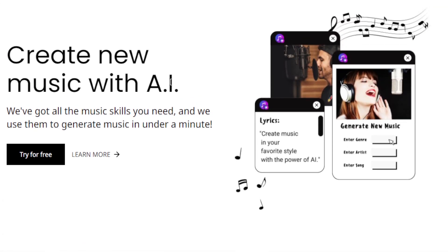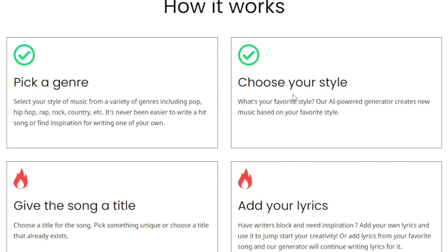The first way is you can become a content creator. If you're a content creator already, you know the importance of having captivating music in your videos, podcasts, presentations, and your content. So you can use this AI tool to complement the content that you're making. Using Music Star AI, you can quickly generate custom-made music that fits the mood and style of your content, because you are entering the genre and the style.